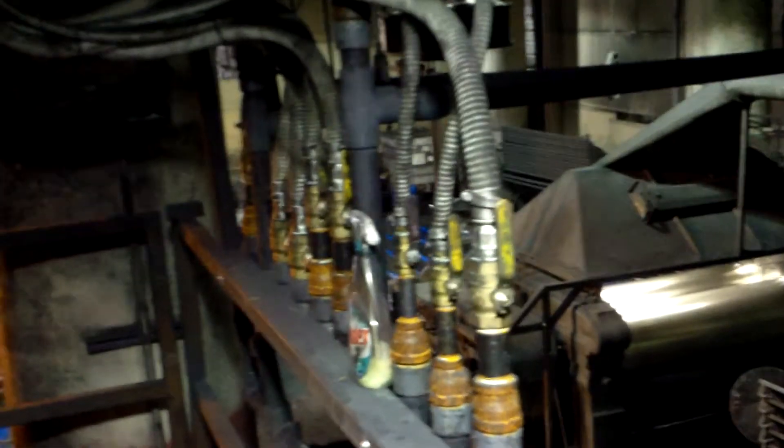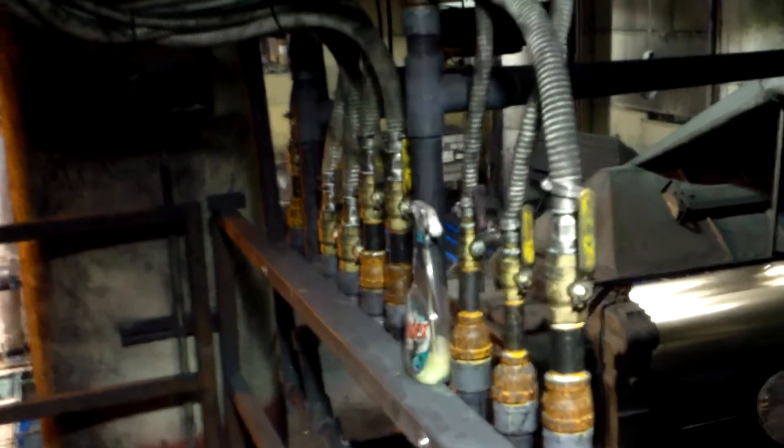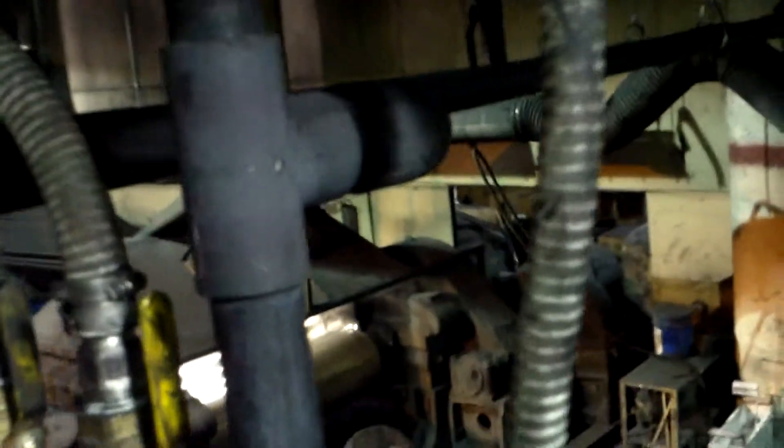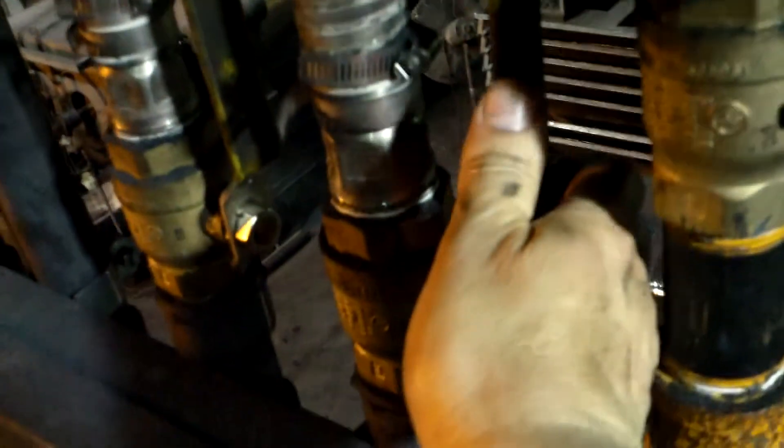Turn off the water lines for the chiller, both supply and return side.